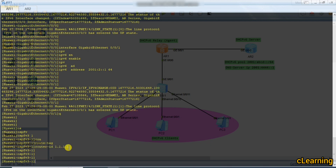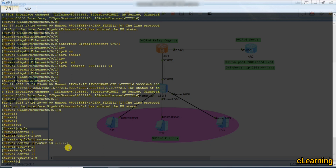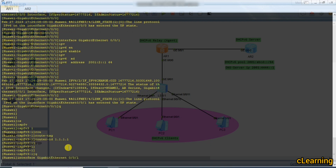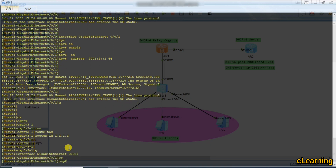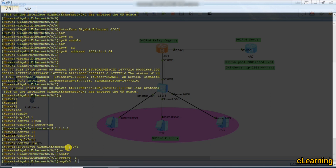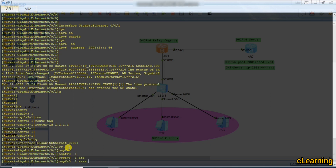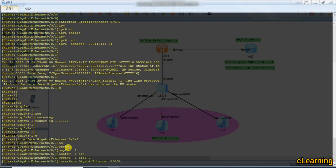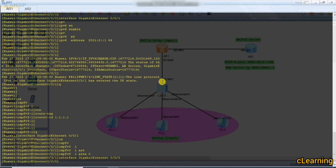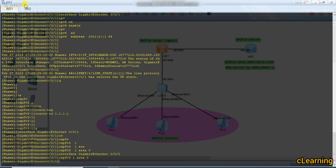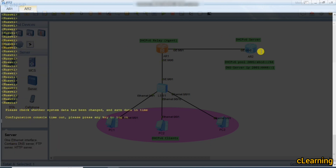We go into interface G0/0/0 and apply OSPFv3 1 area 0. Then we go into the second interface and also apply OSPFv3 1 area 0. Now we move to Router 2 to configure it.